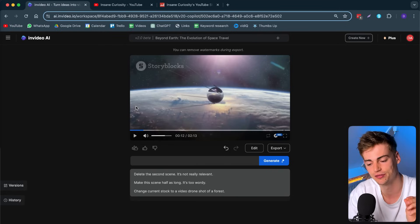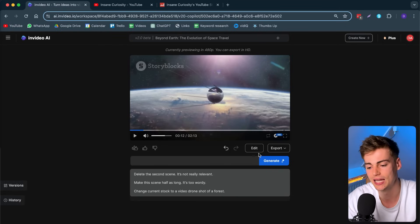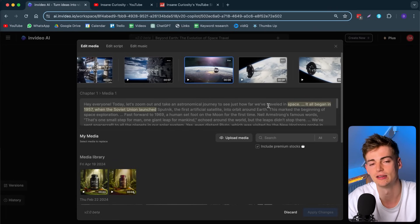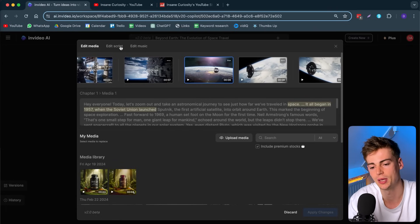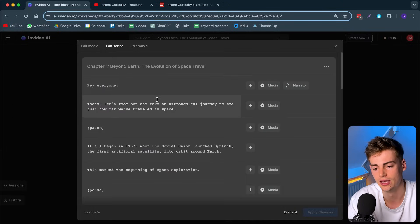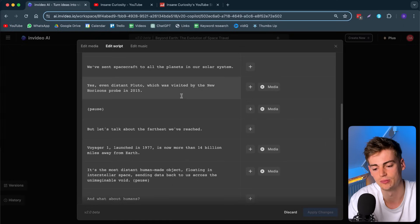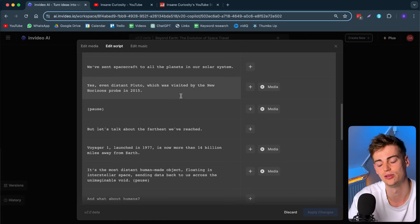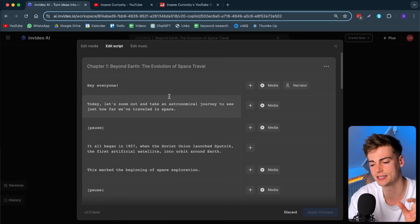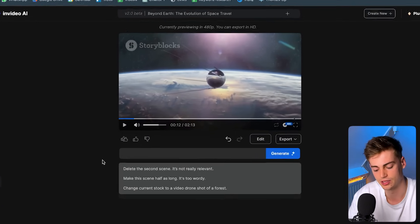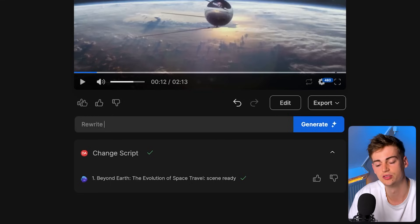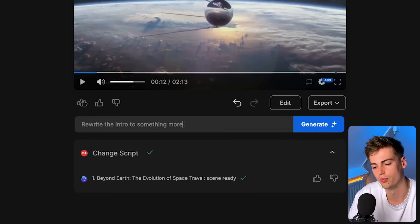If we want to edit this further and make it even better, we can click on the Edit section. Here we have the script. If you want to edit the script, click Edit Script and you can type in or change any sentence. If you don't like a section, you can give a comment — for example, 'rewrite the intro to something more funny' — and it will generate an entirely different script. But first, let me show you how to edit the media.